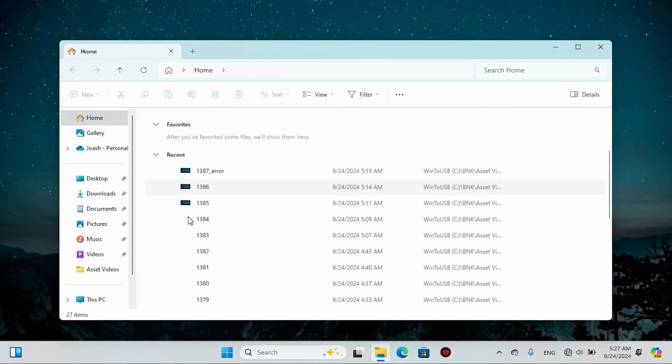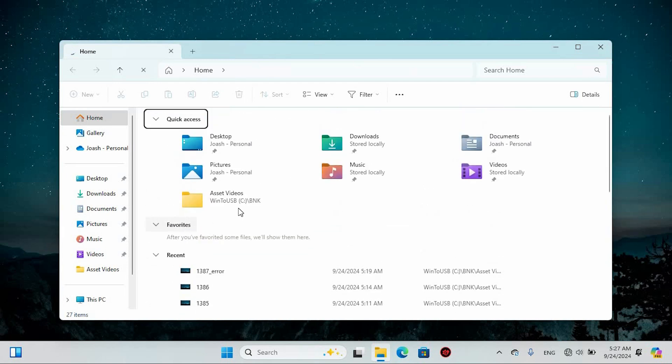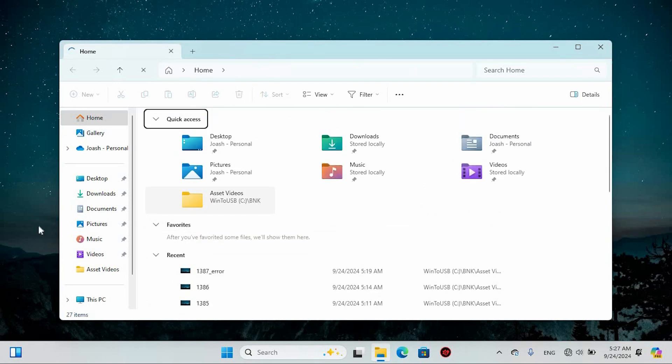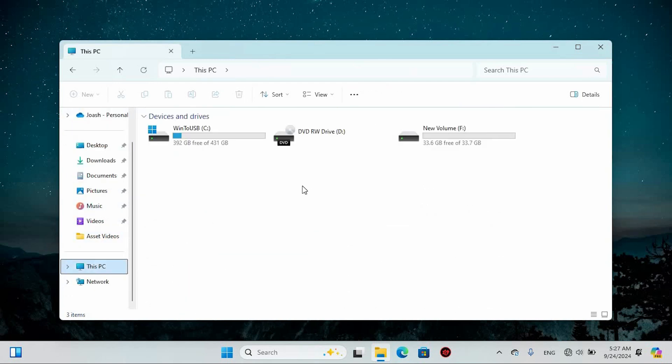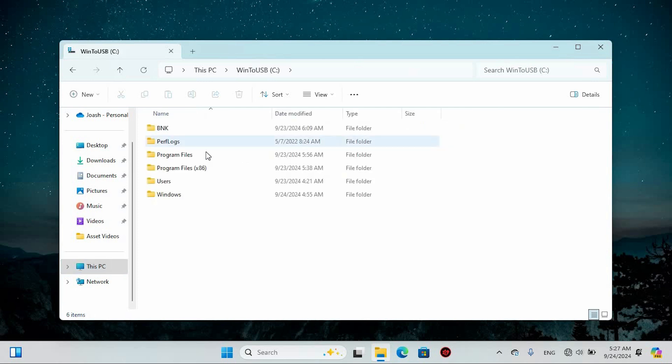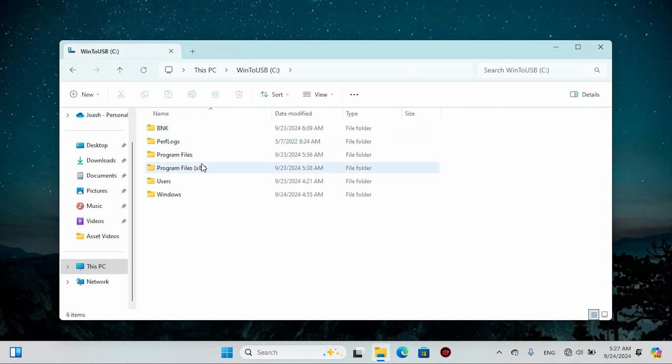Once in, you will find all files and folders. Now direct your attention to the left side and click on This PC. Next, navigate to the local disk where Windows is installed. Give it a double-click to dive into its contents and then locate the Windows folder.